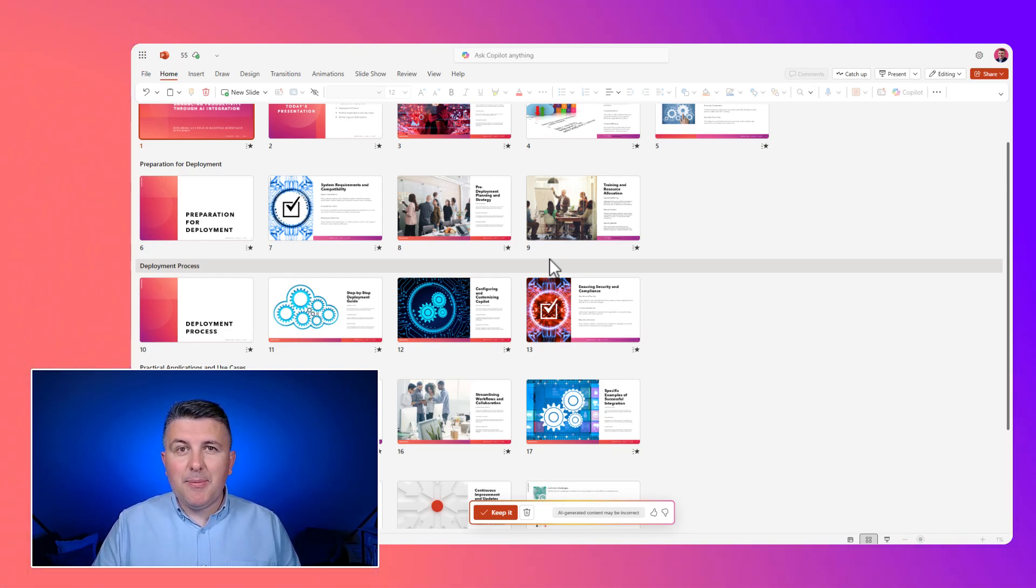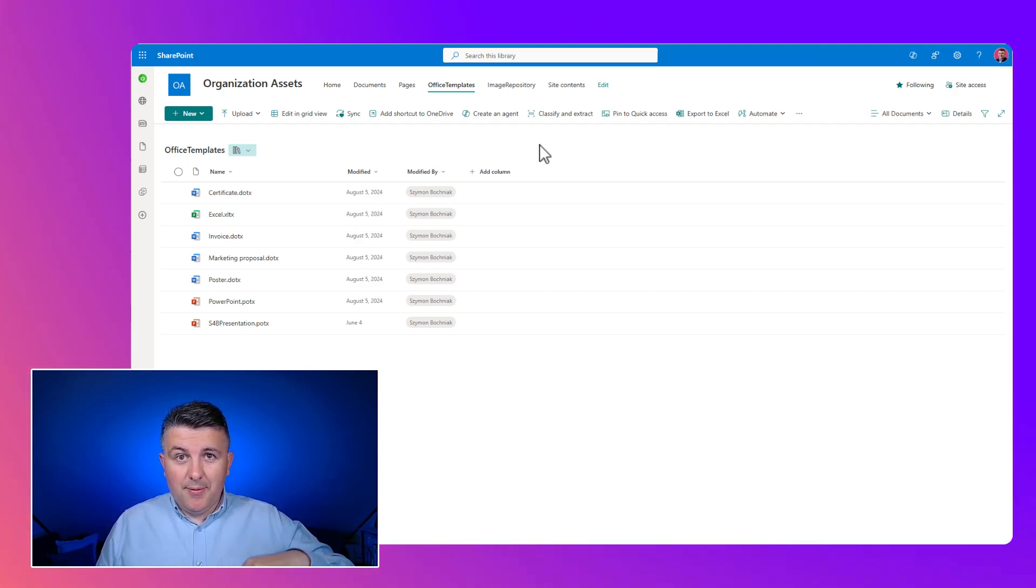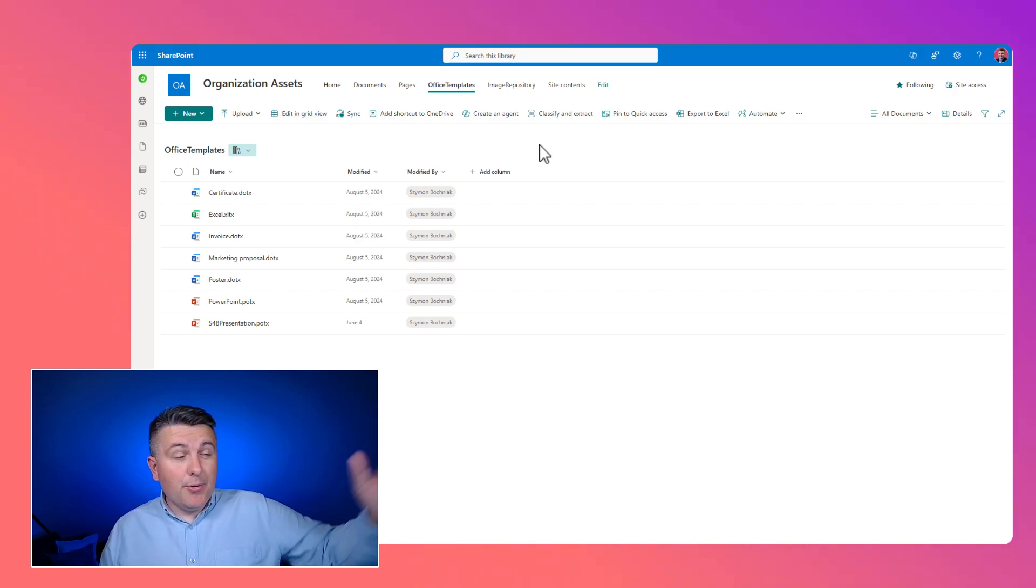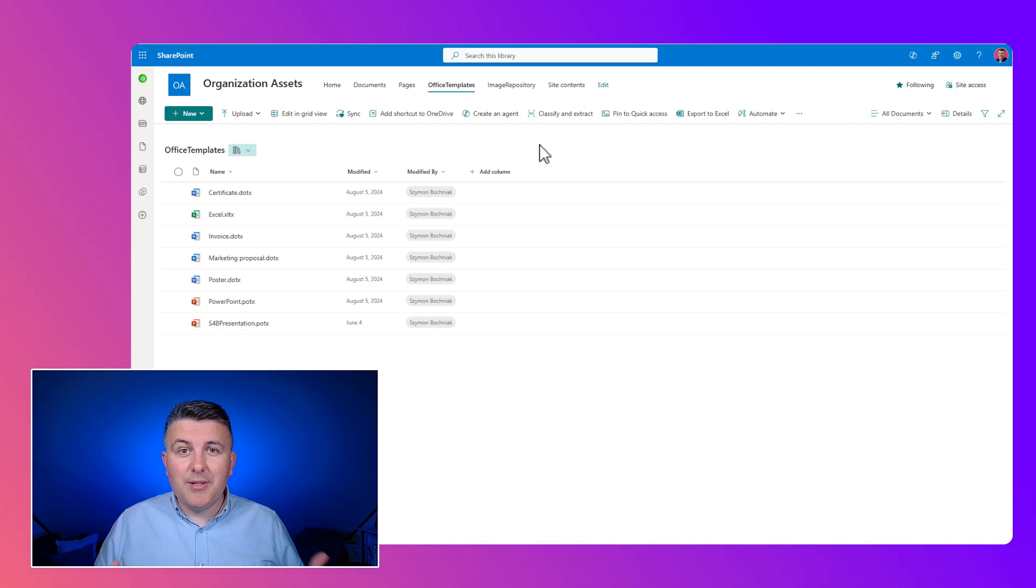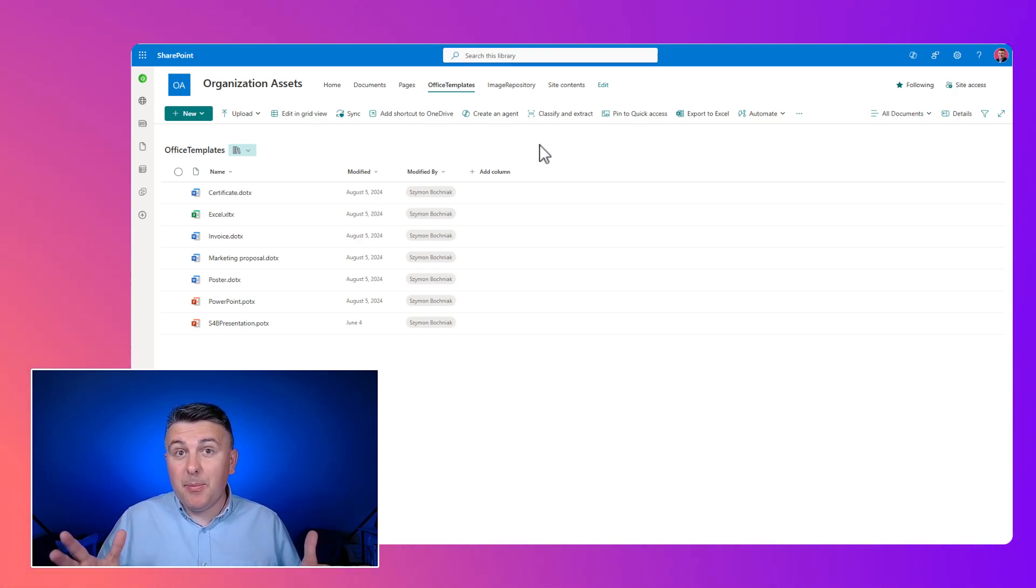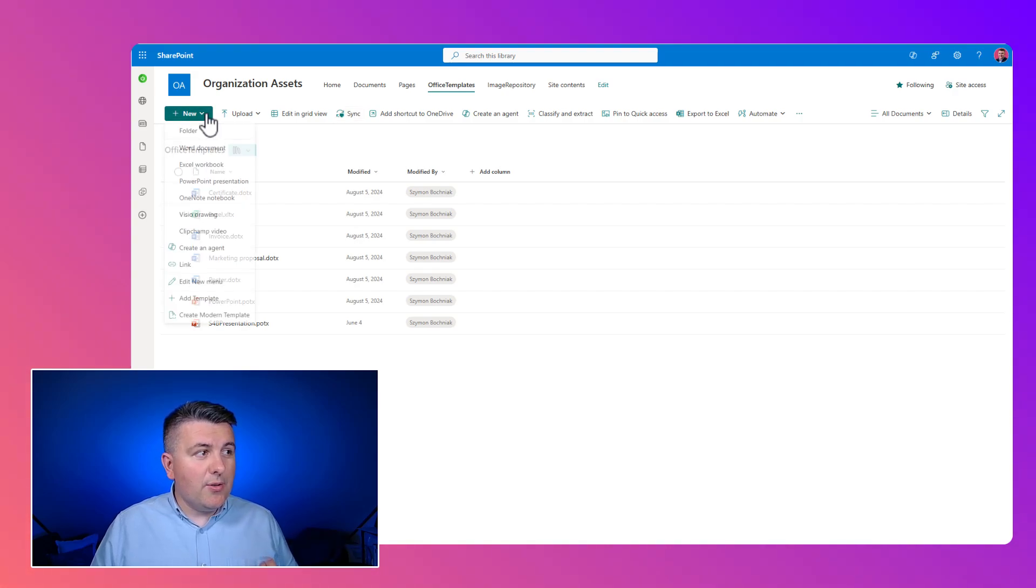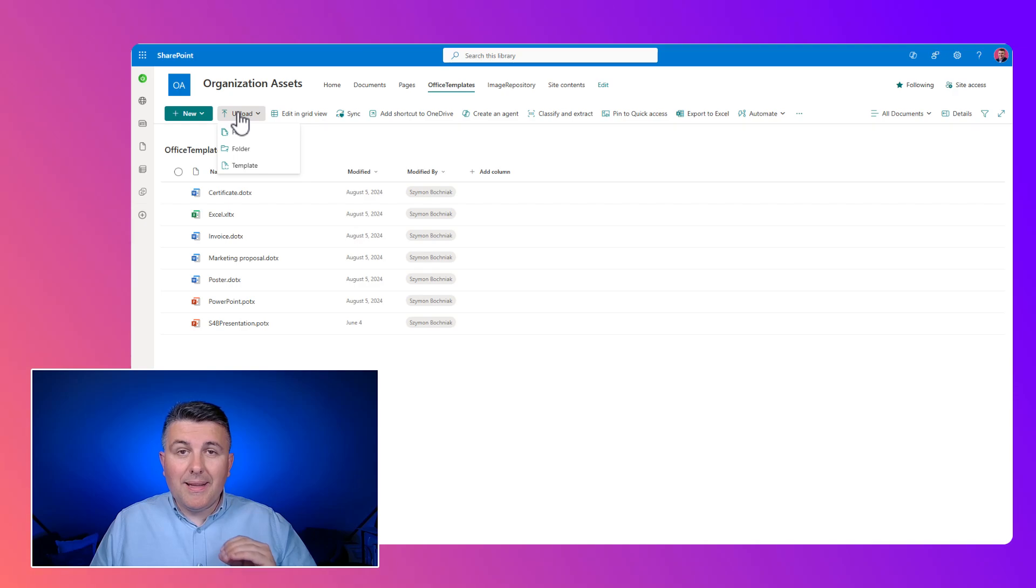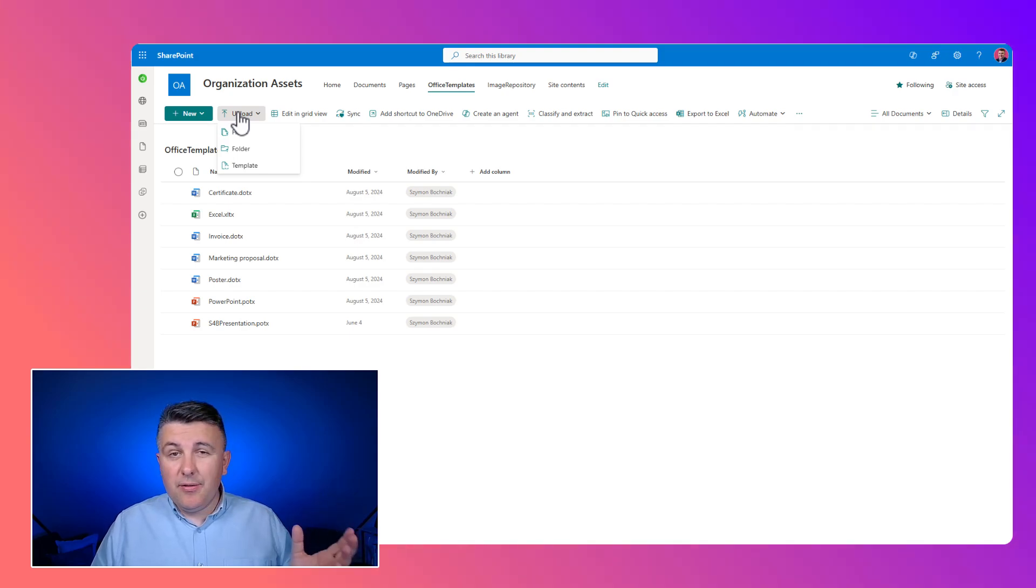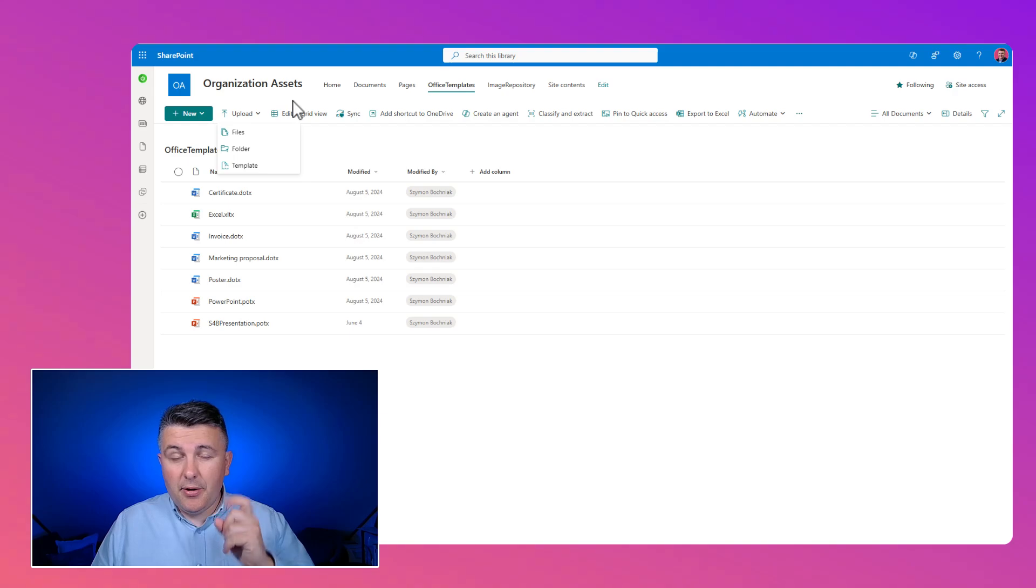Please check the description of the video. You will find the reference to another video where I show how to create organization assets in SharePoint, where you can publish PowerPoint templates that will not only be used by Copilot, but will be available for everyone in the organization in the PowerPoint application. So very useful functionality. The only thing you need to do is to upload the file to this location and automatically PowerPoint will use that file. You can see it is super simple.